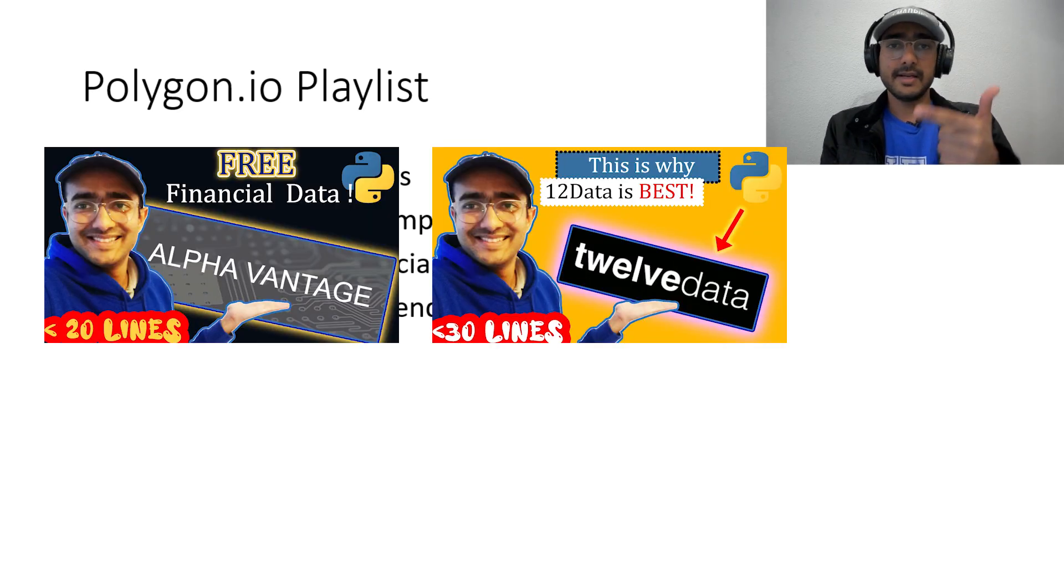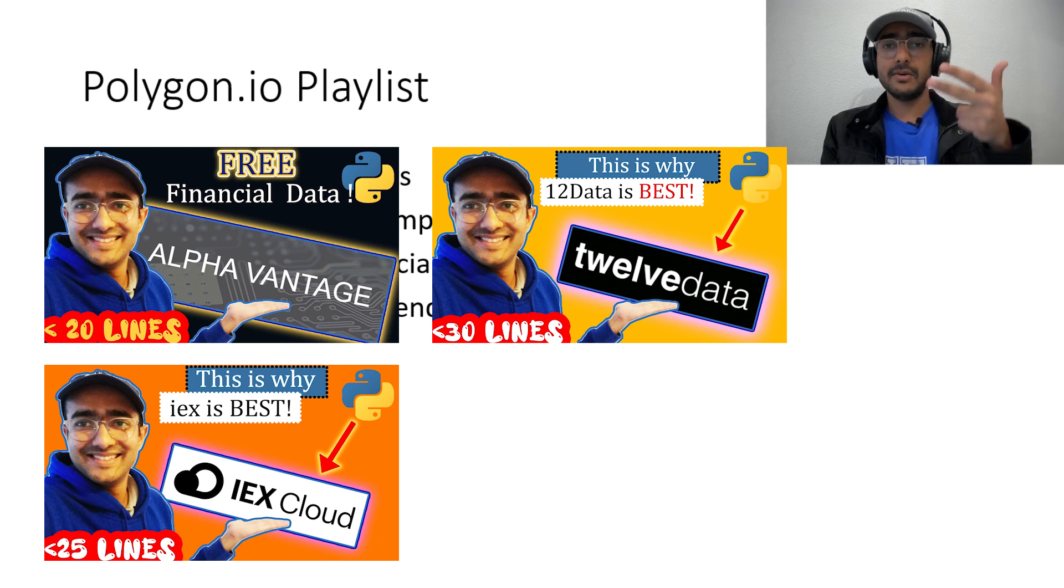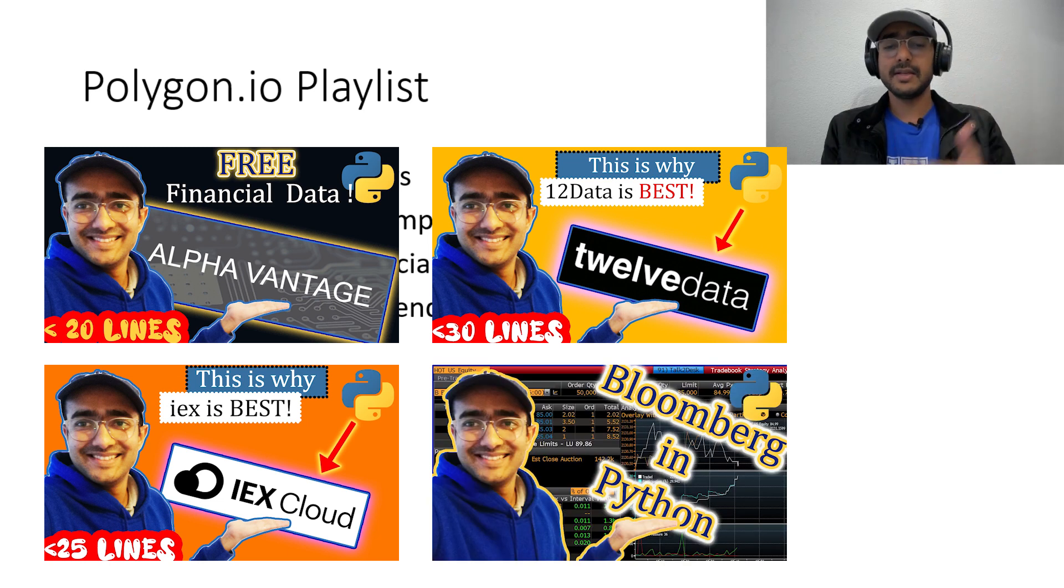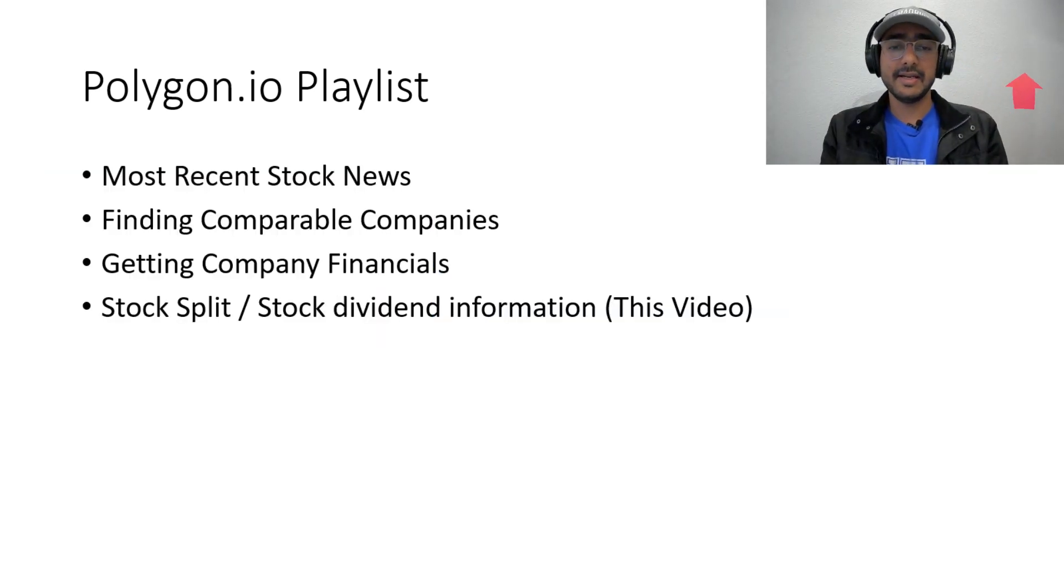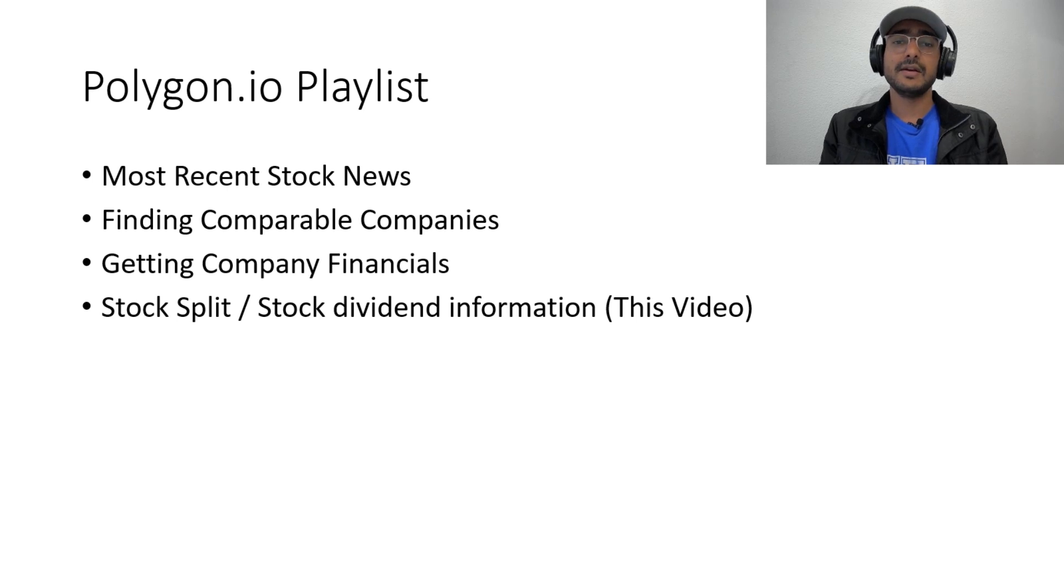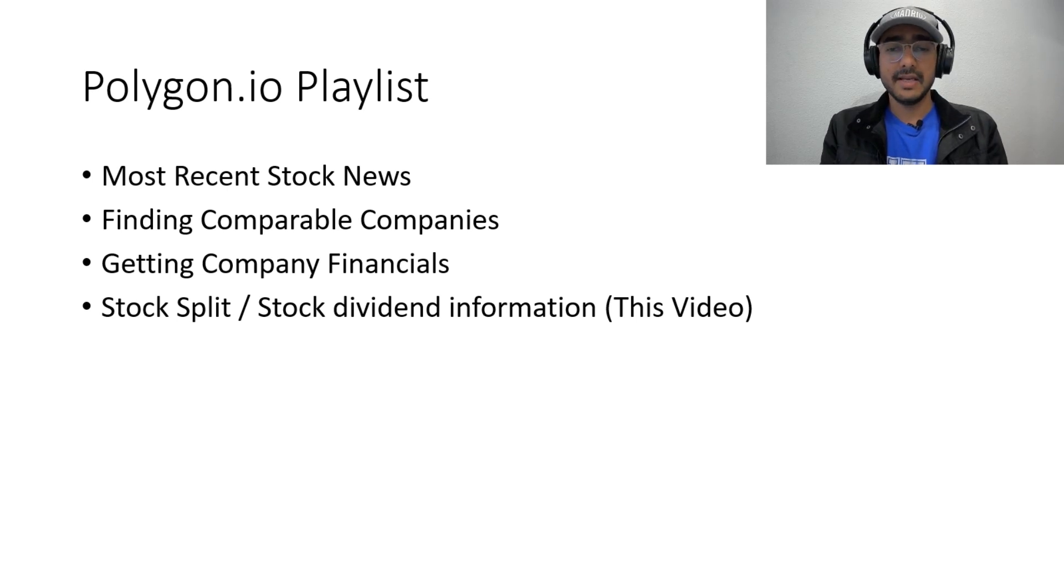You might also know that I have covered more videos on extracting financials of any particular company using different finance APIs like Alpha Vantage, 12data, IXcloud, Bloomberg in Python. You can click here to watch that playlist in which I have covered all free finance APIs.